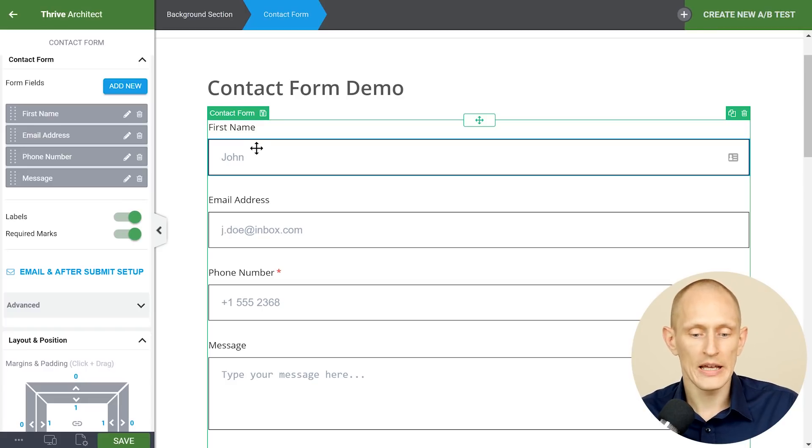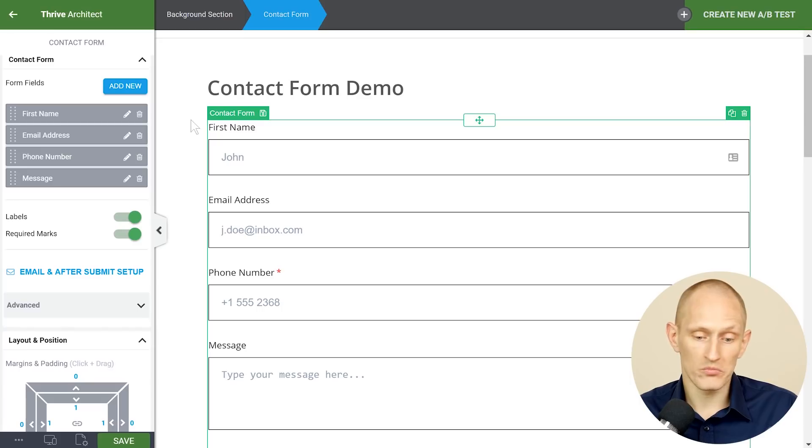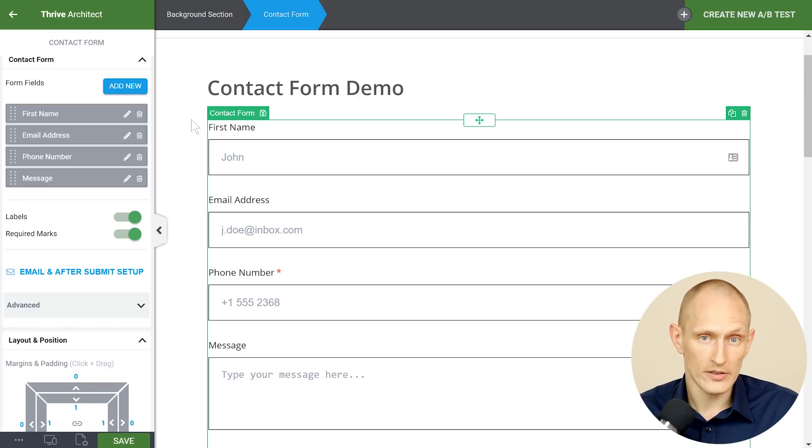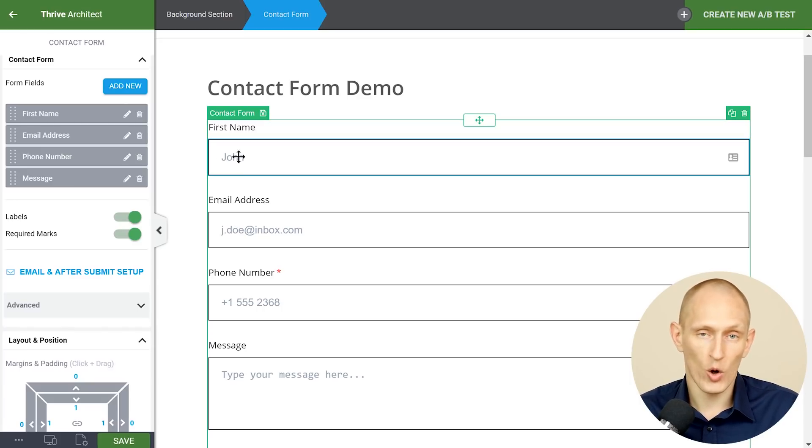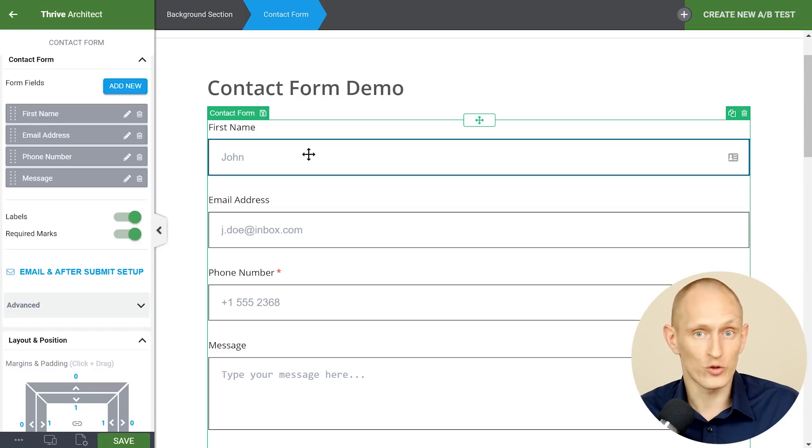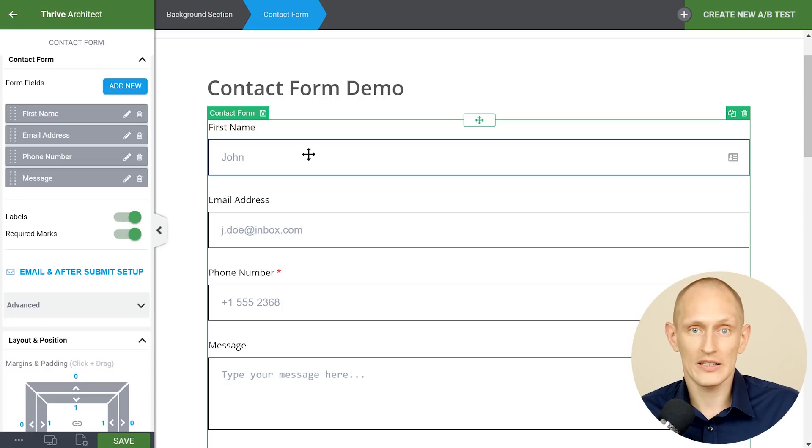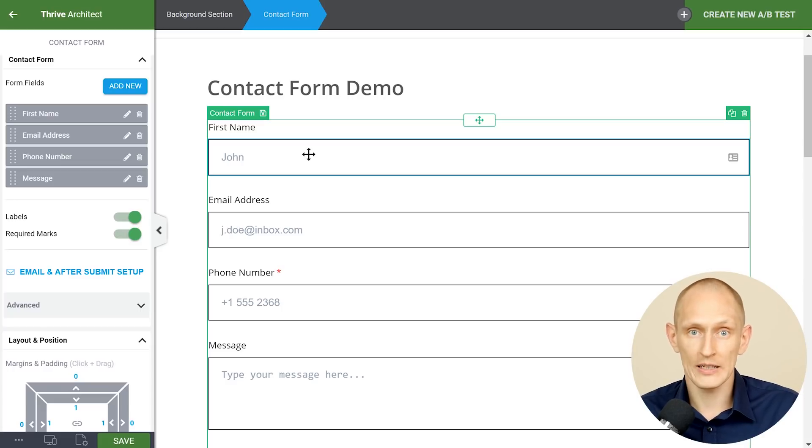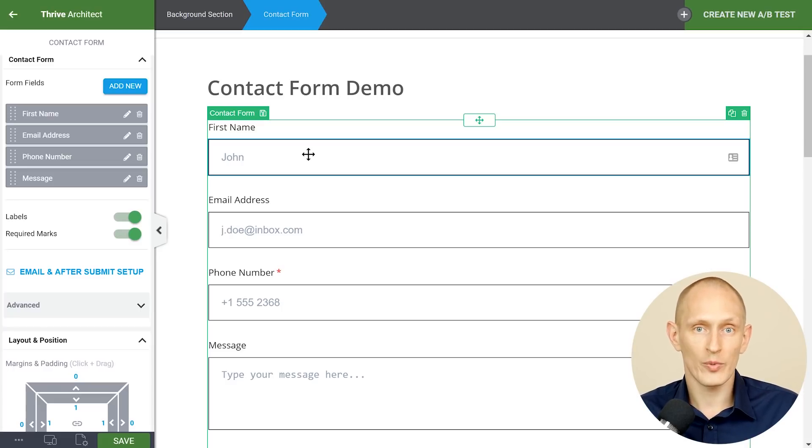So for example if you have a let's say a Star Wars fan site then maybe you would have Obi-Wan Kenobi as the placeholder in your full name field instead of John Doe. So you can use this to inject a bit of humor or a bit of personality but the principle should always be label plus example.